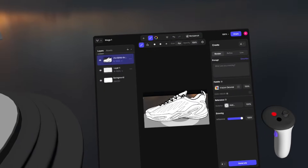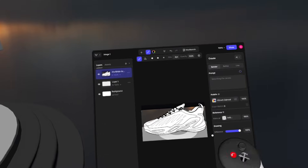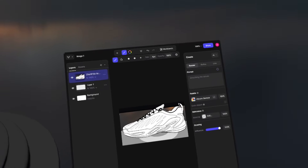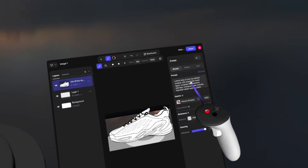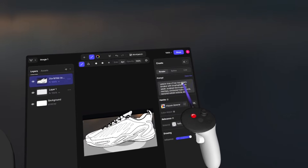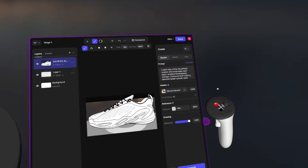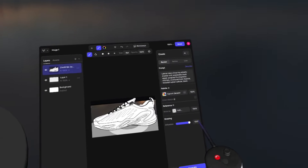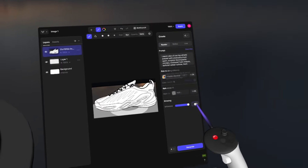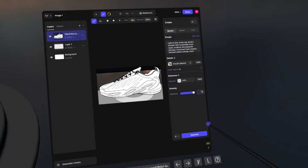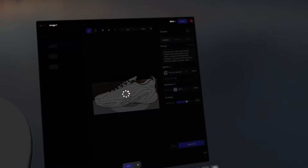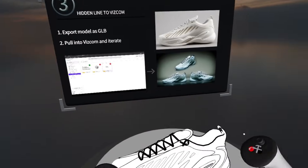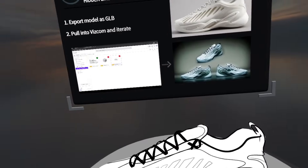Now, if I want to create some AI generated content with this, I'll select the describe option to describe exactly what we're seeing, then fine-tune and tweak that depending on what I want. 'Lateral view of low top athletic sneaker' — sounds good, we'll keep it there. We can choose our palette — I'll keep it at Vizcom general. Reference image we'll keep blank for now. For influence, I'm going to bring it a little bit lower, going with 75%. Once we have that, we'll click generate and that will start generating in the background.